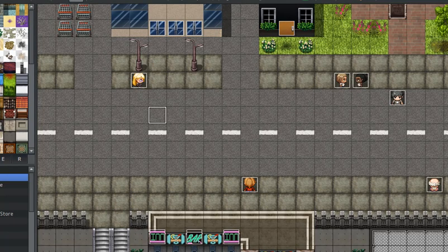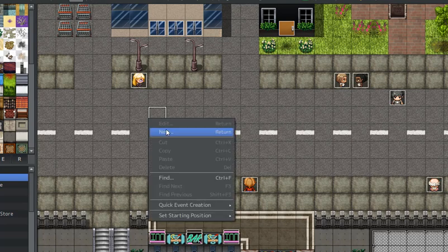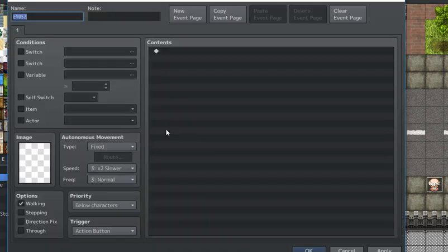If you want to make an event that changes the graphic when the character touches it, it's really simple. All you have to do is open up your project, go to your map, and then create a new event.